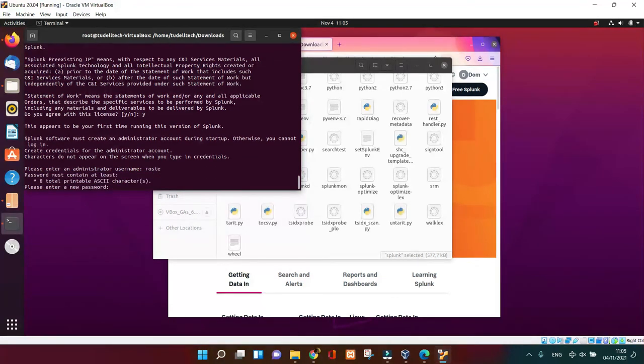From here you need to use your username and the password and confirm the password in order to use Splunk Enterprise.